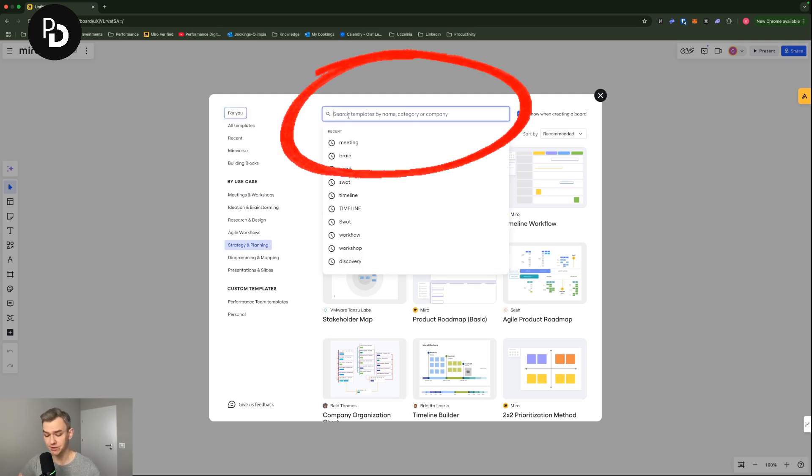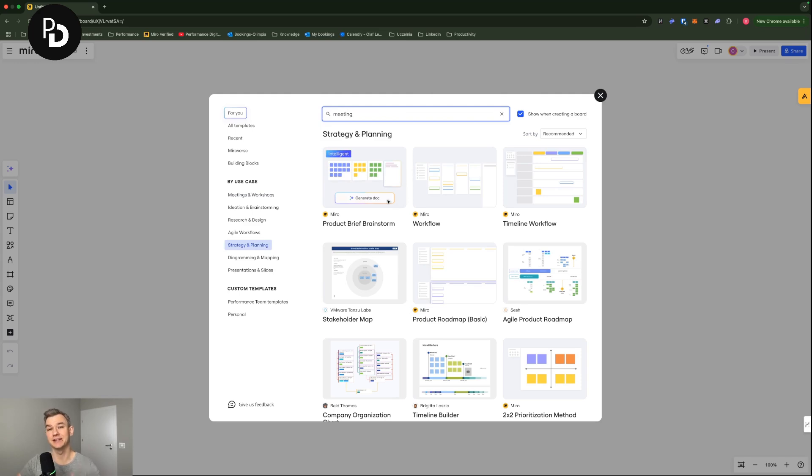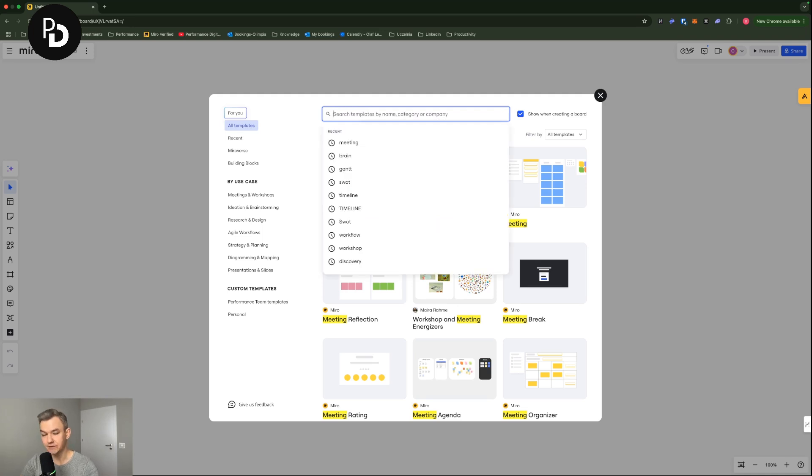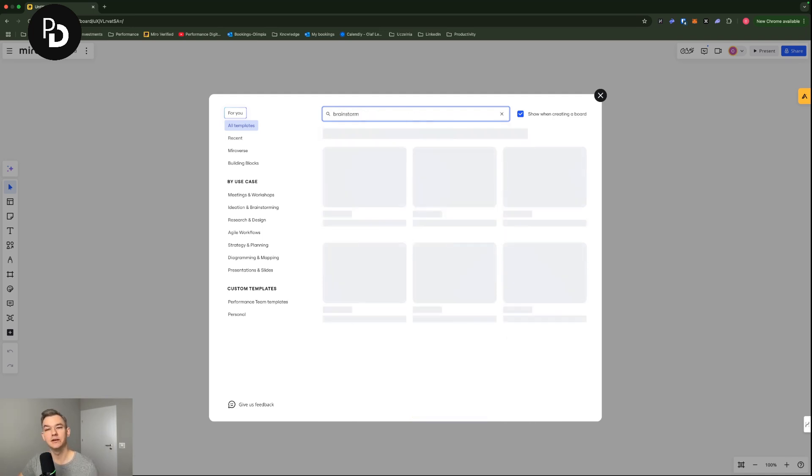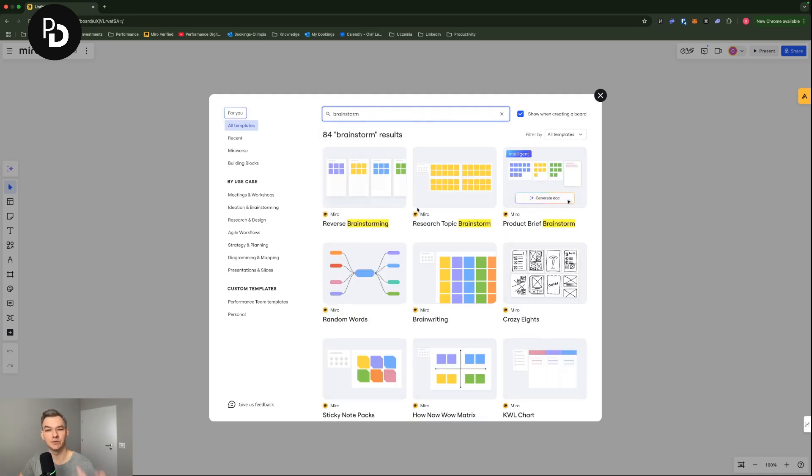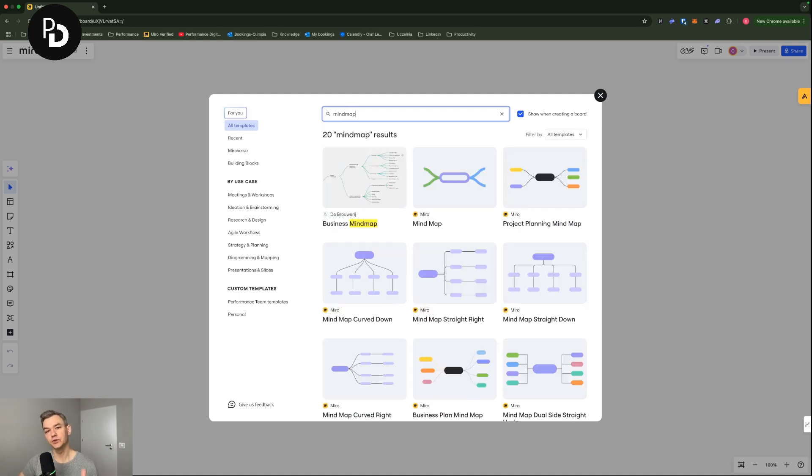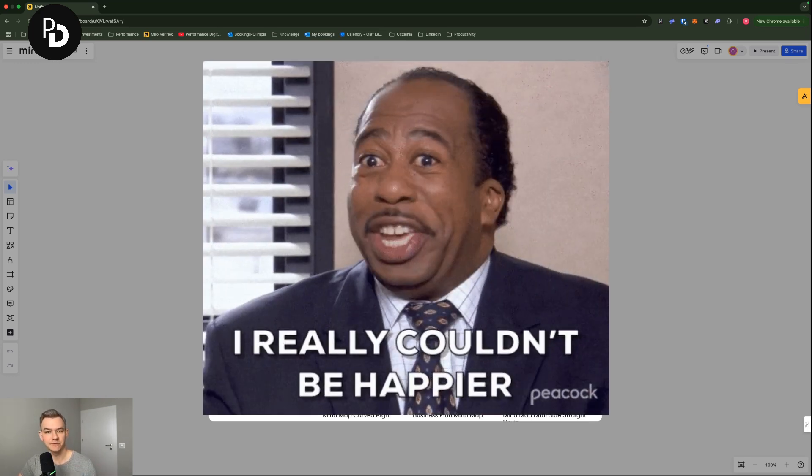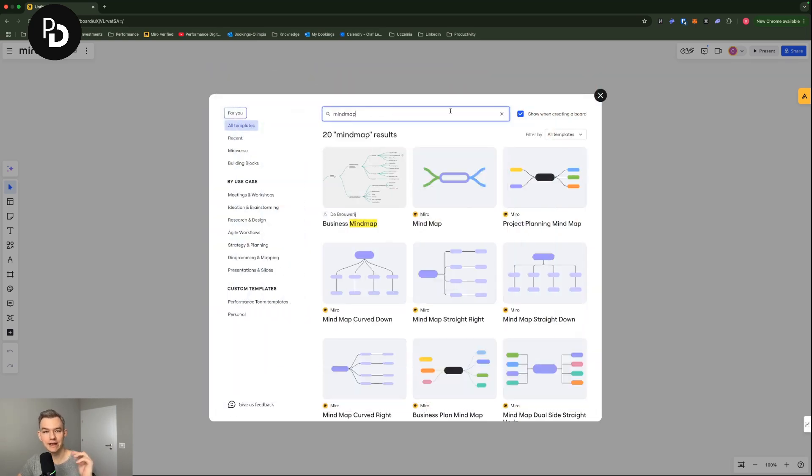But you can also use the search function, which I recommend. By tapping in the meeting, you will see some of the boards for meetings. If you tap in brainstorm, then you will see a couple of examples for brainstorming. So if you want to get inspired by someone else's idea, there are hundreds of these and you can always find something useful.